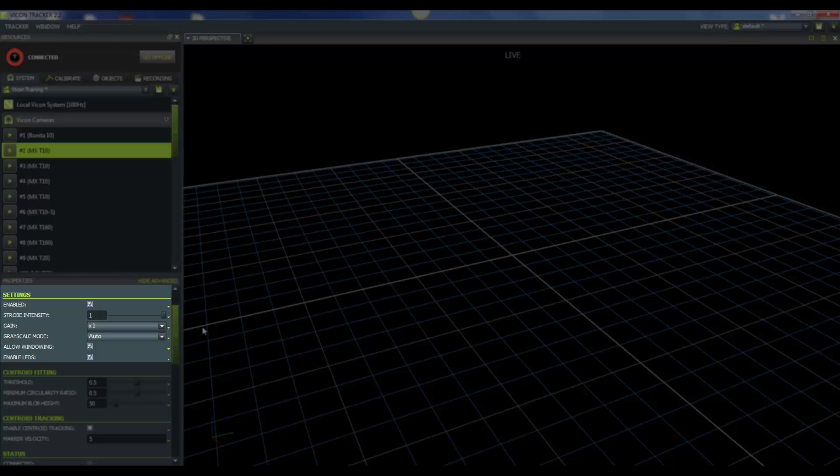The next one is gain. The gain is additional amplification of grayscale pixel values. We recommend that you keep the gain at 1 and don't increase it more than 2. If you need to increase the gain, only do so if you're recording at more than 500Hz or if your markers are far from your camera.